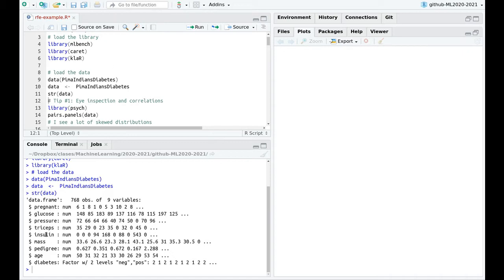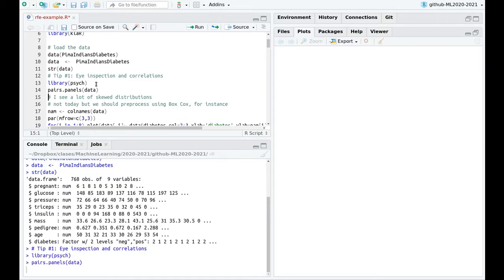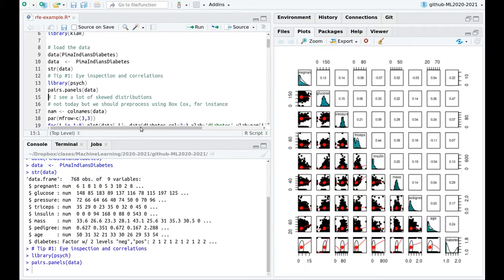First of all, eye inspection trumps everything else, so let's plot this information. I love this function pairs panels from the psych library I have commented before.